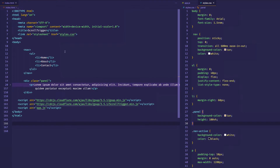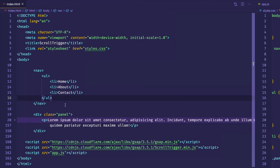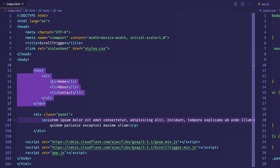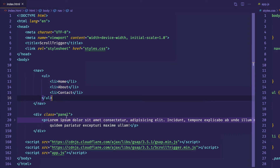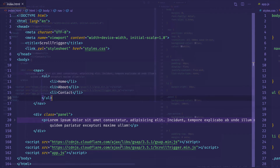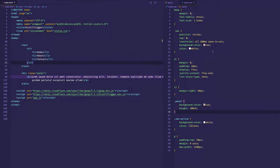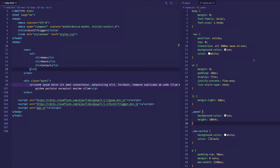Here you can see the HTML I created for this example on the left side and the styles.css file on the right. For the HTML, I've got a nav element with a ul and three li's inside for home, about, and contact. I also created a div with the class of panel and a paragraph tag with lorem ipsum just for scrolling action. In the styles.css file, notice on lines 32 through 35, I'm defining a rule for a `nav-active` class. That's the class we're going to toggle, which gives the nav a background color of white and changes its text color to black.